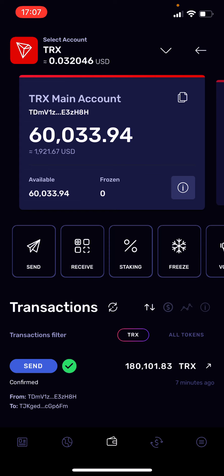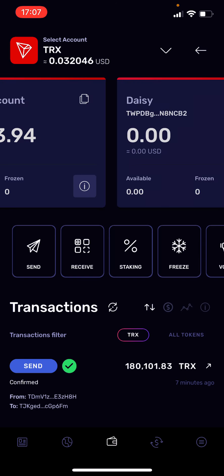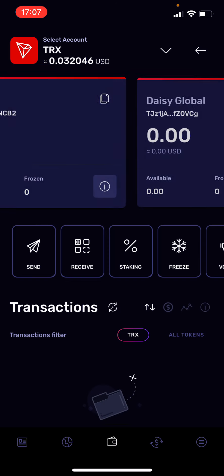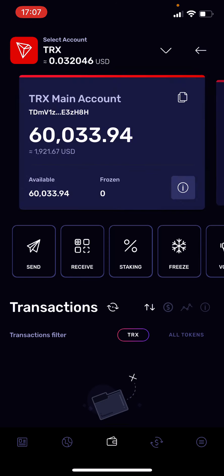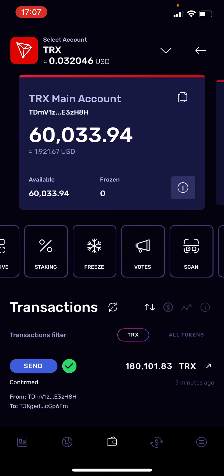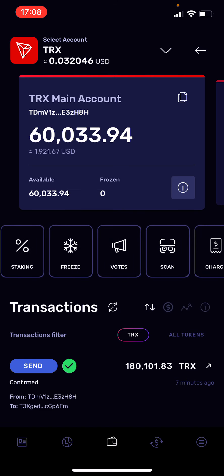You can create as many addresses as you want — I have a couple of addresses here. I will stay on my main account, and then to buy Tron with a credit card I just move to the right-hand side, moving those icons to the right.